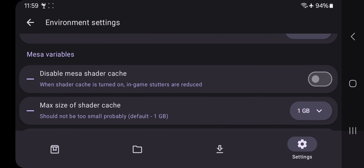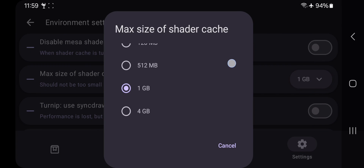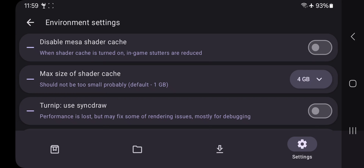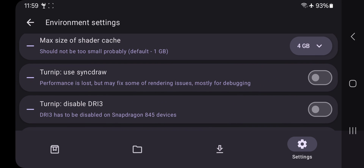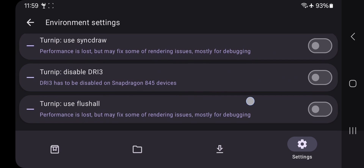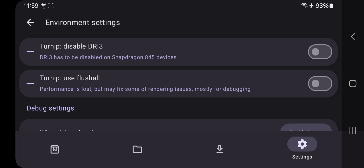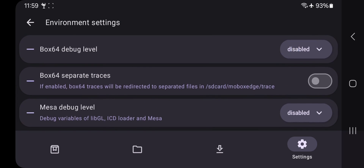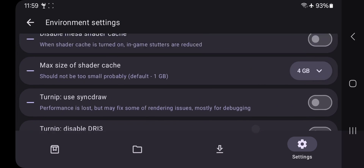Enable the Gallium Overlay option as well. Make sure to keep Mesa Shader Cache enabled — the shader cache setting depends on your device. If you're using a low-end Snapdragon, set at most 1 gigabyte of cache memory; if high-end, set it to 4 GB. This option helps store game shader cache to load games faster and reduces stutters. Disable Turnip Sync Draw, and don't enable the DR13 option unless you are using Snapdragon 845 or above.